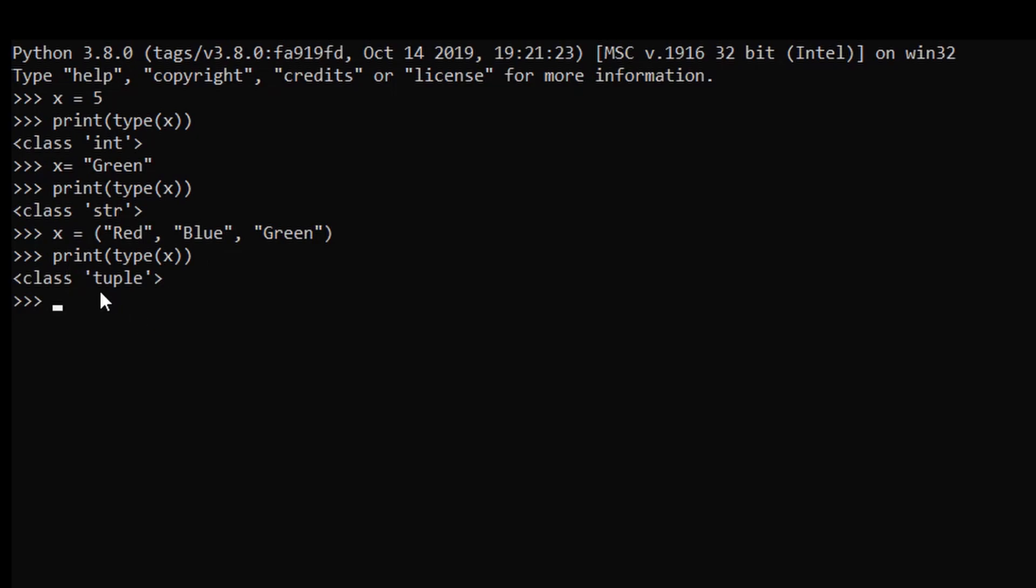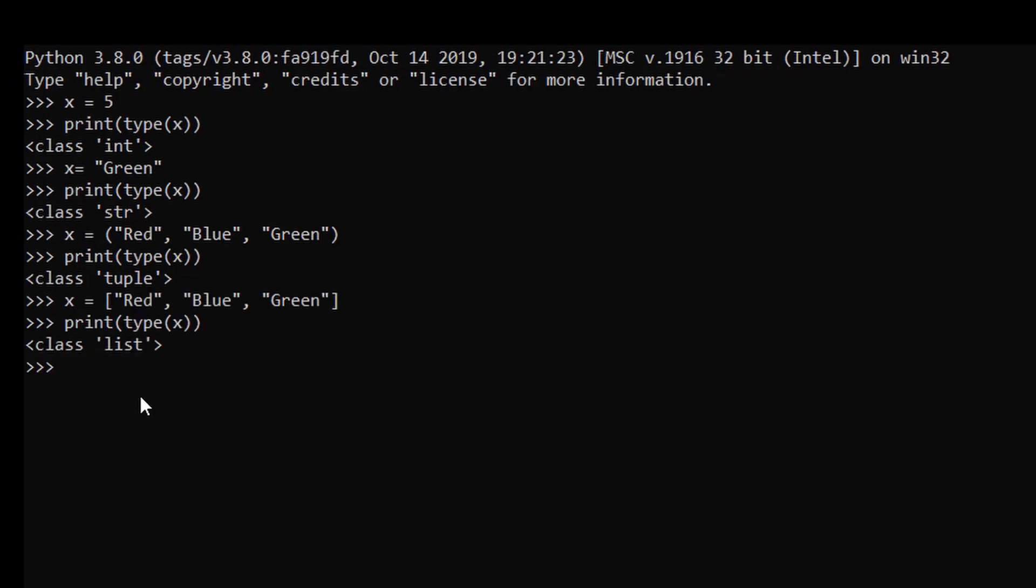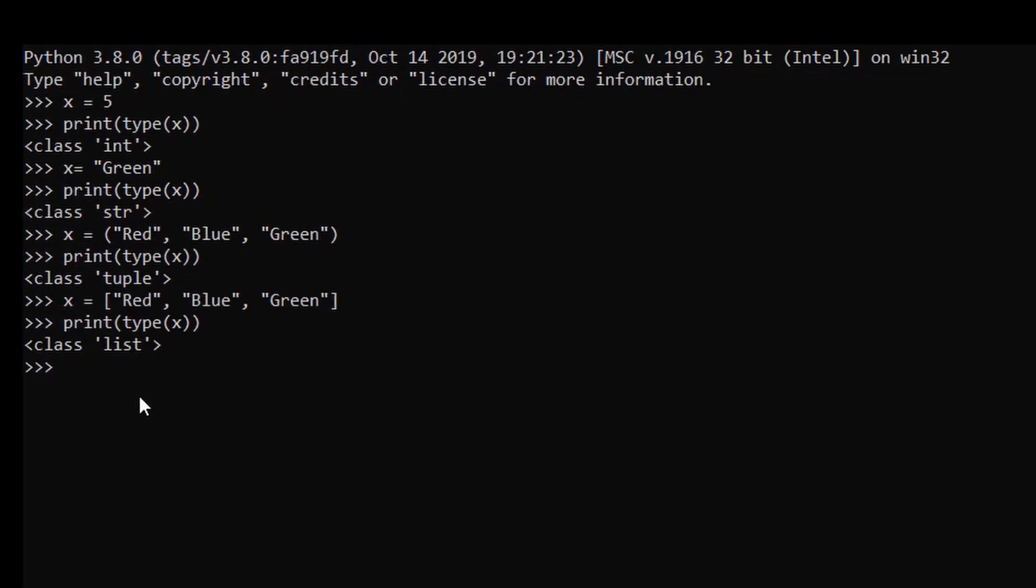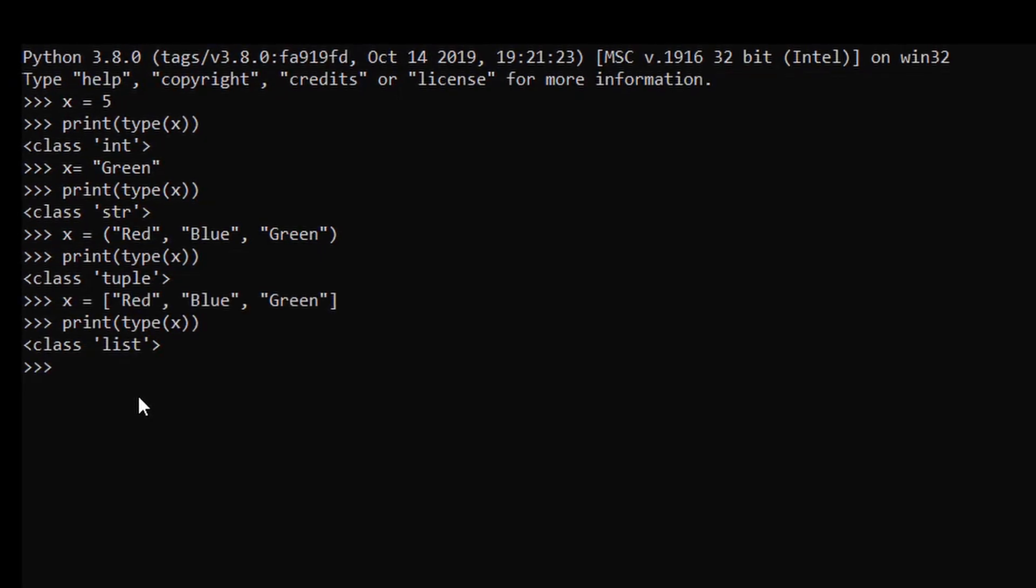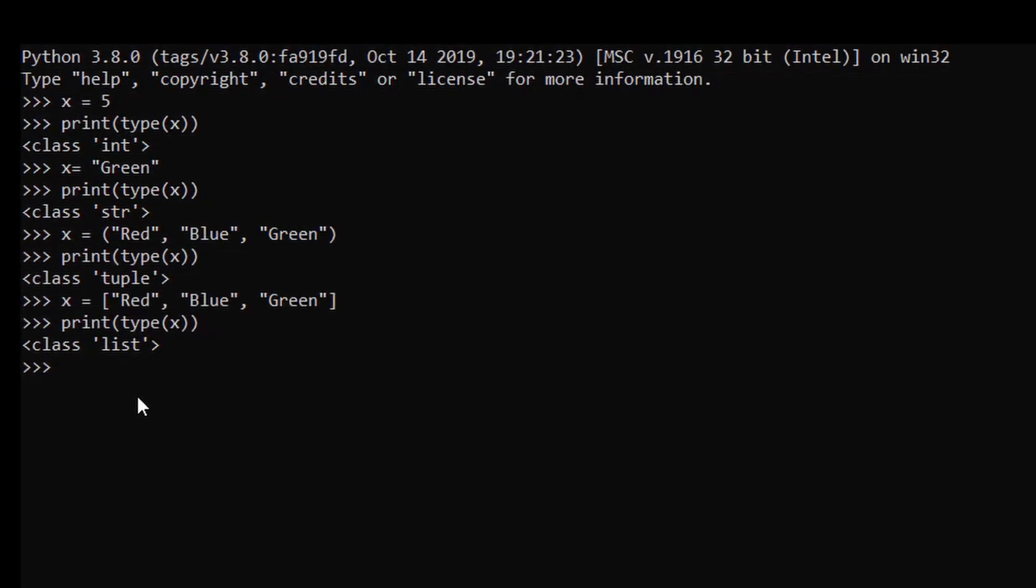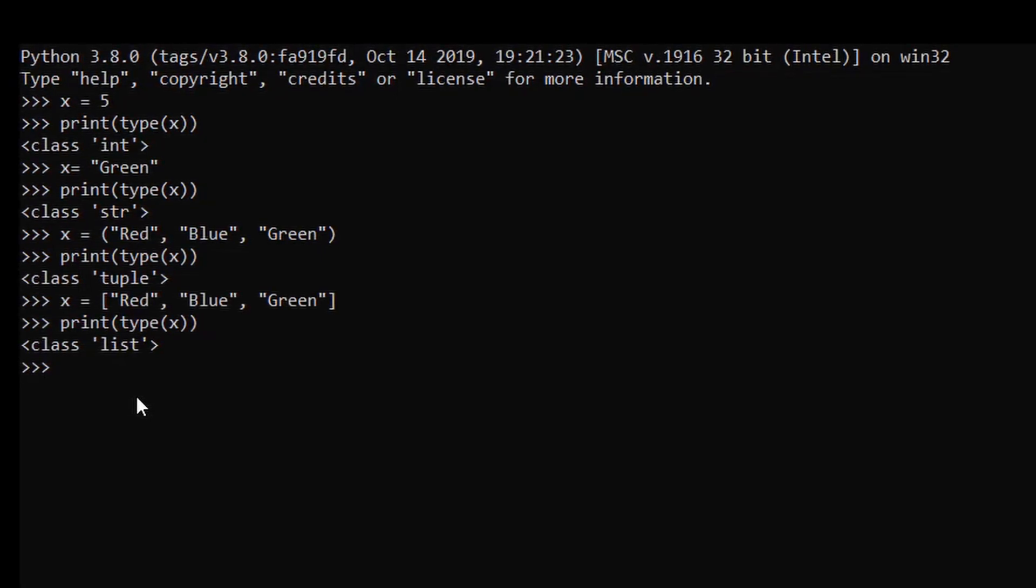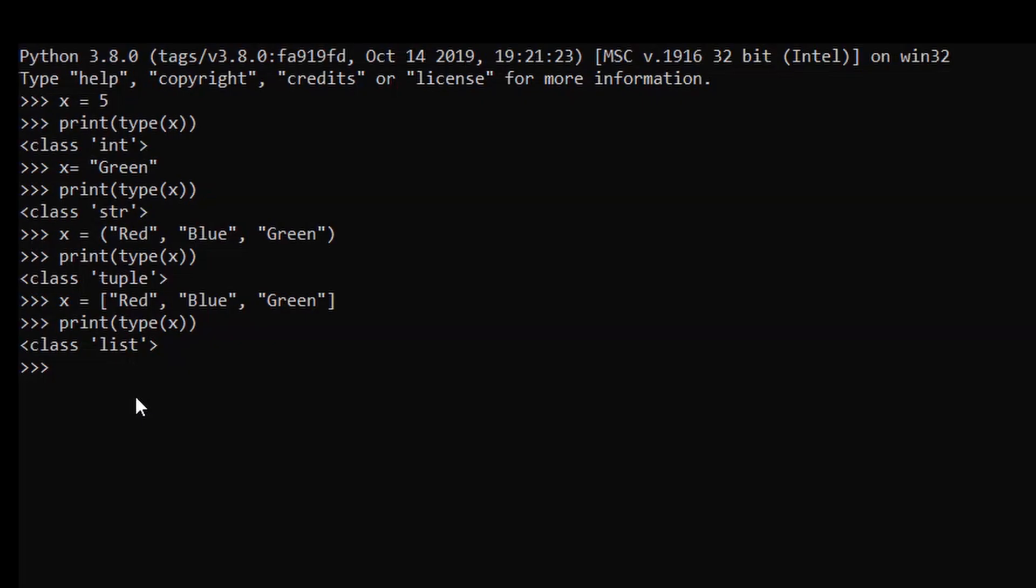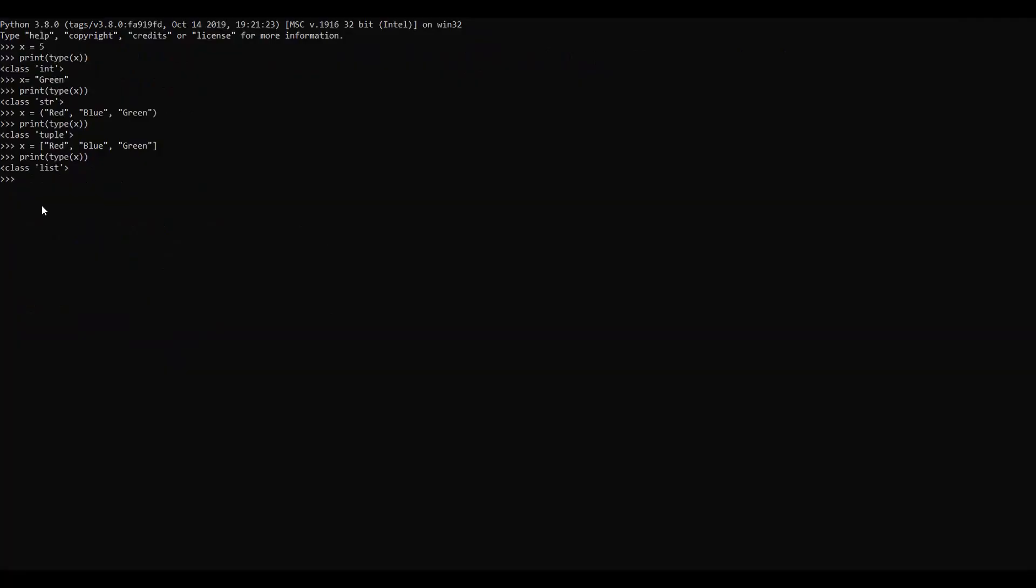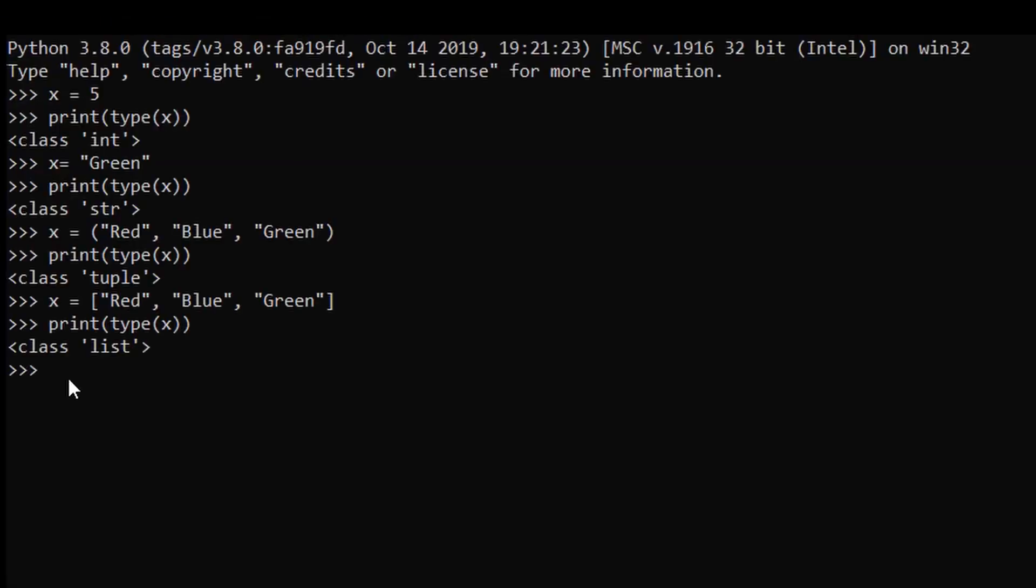In Python, the data type is set when you assign a value to a variable. But if we want to specify a certain data type to a variable, we can do that by using the constructor function.